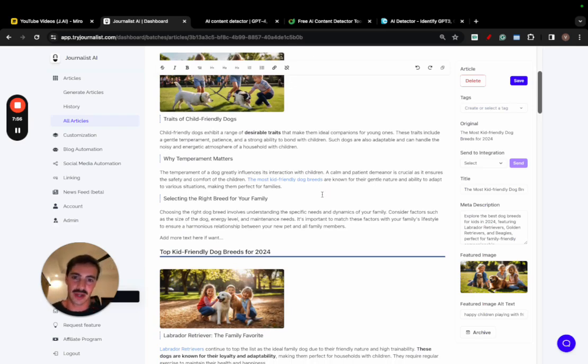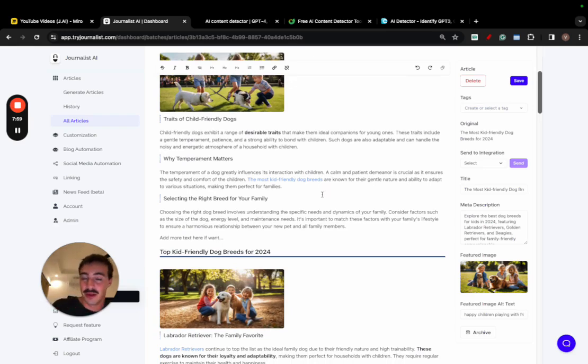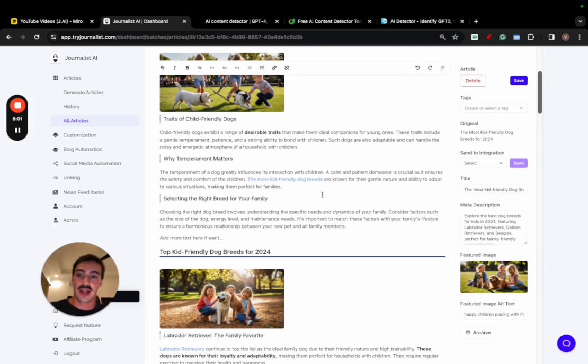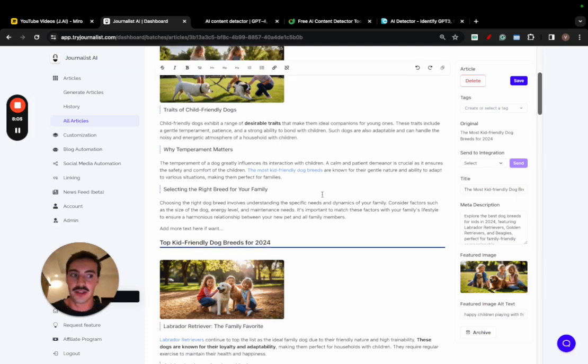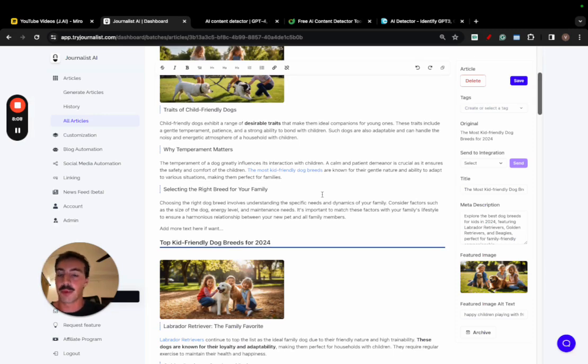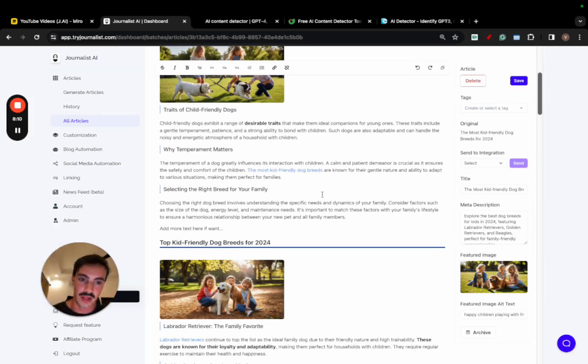Sort of an opinion, where the AI cannot really give an opinion because it's not a real thing. But you, as someone who has a kid, can talk about this, write about this, in a more personal or quote-unquote human way.